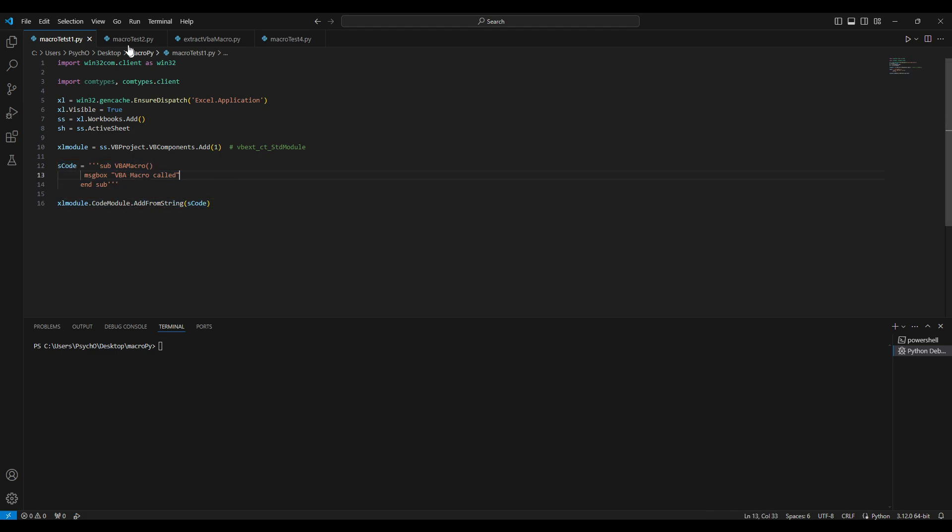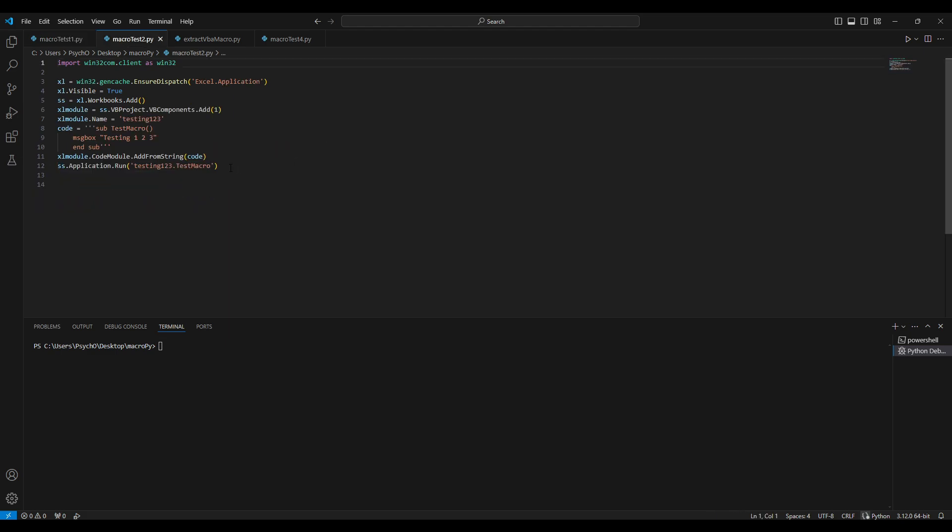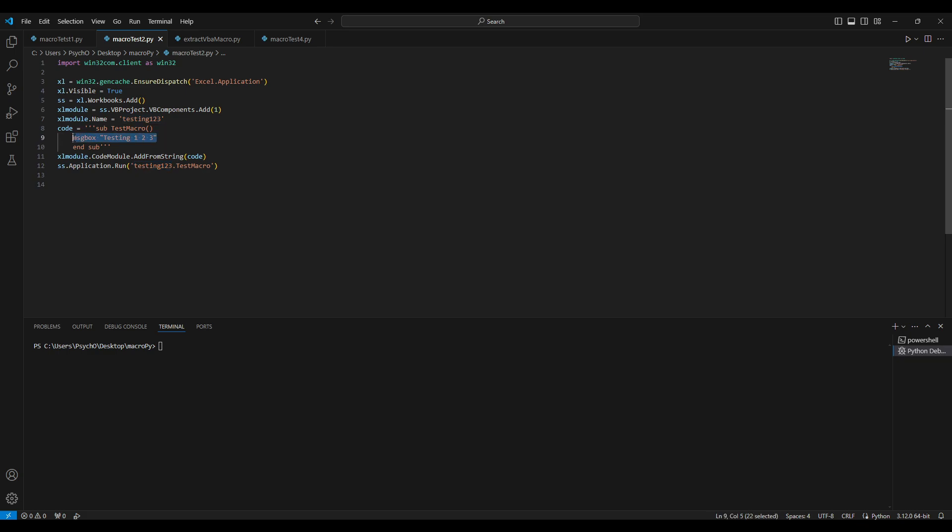We are just creating it here and adding just this line - it will trigger the macro. In this case we will have the module name, the macro, and the function inside the macro which is test macro, and we are getting the function from a specific module which will just show a message box with this thing 123.